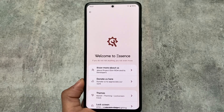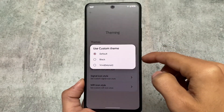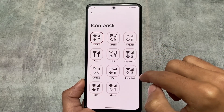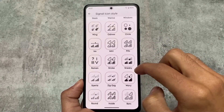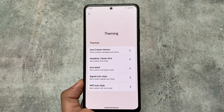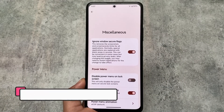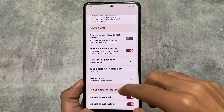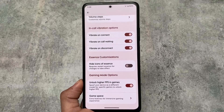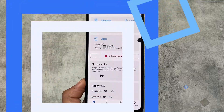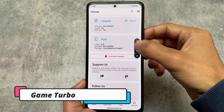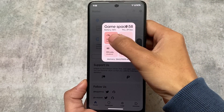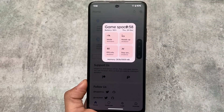Project Elixir includes theming options such as black theme, vivid Monet, fonts customization, icon pack customizations, signal icon styles, and Wi-Fi icon style customization. There's also a useful privacy feature called 'Ignore Windows Secure Flags,' available in most custom ROMs. Additionally, there are in-call vibration options and gaming mode options including higher FPS in games. The Game Space UI lets you customize performance modes — performance, standard, or battery — along with heads-up customization and available RAM display.